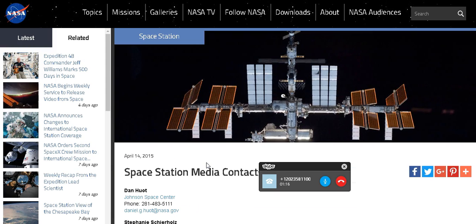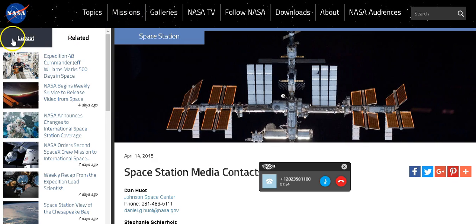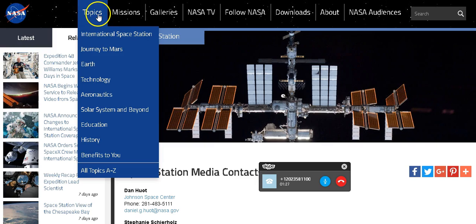Space Station Live airs at 11 a.m. Eastern time for 30 minutes every day. So the media release was only about that show, not about the live stream from the station.